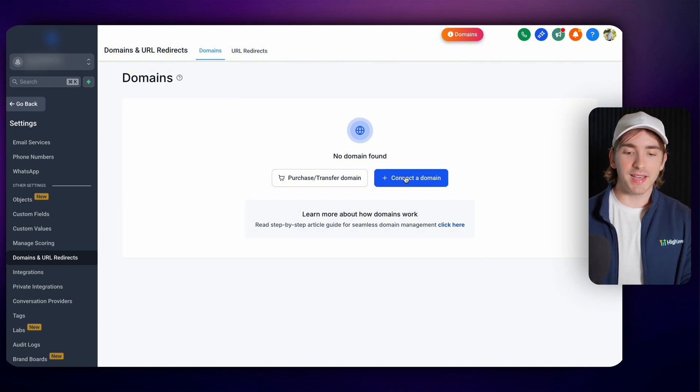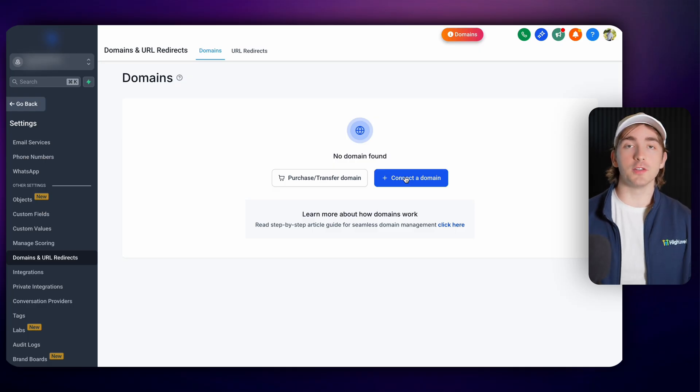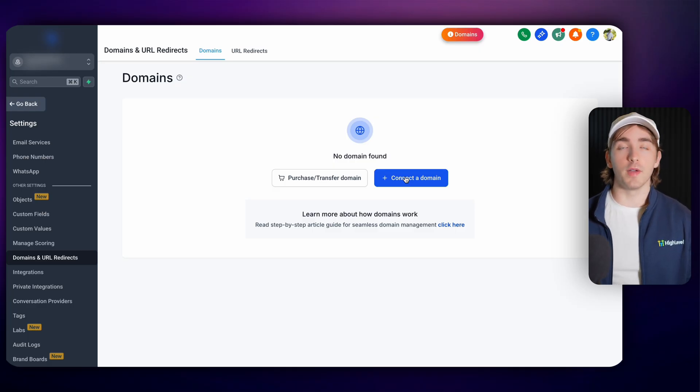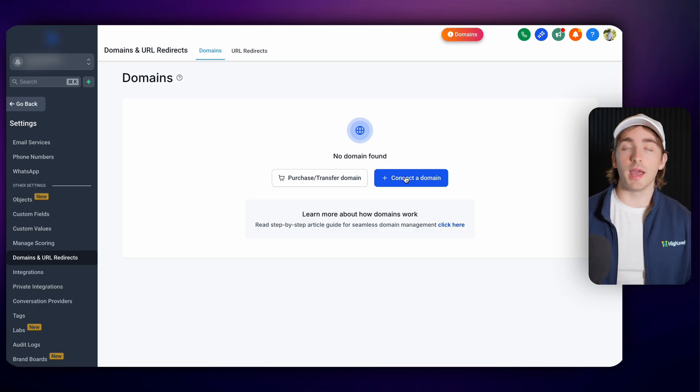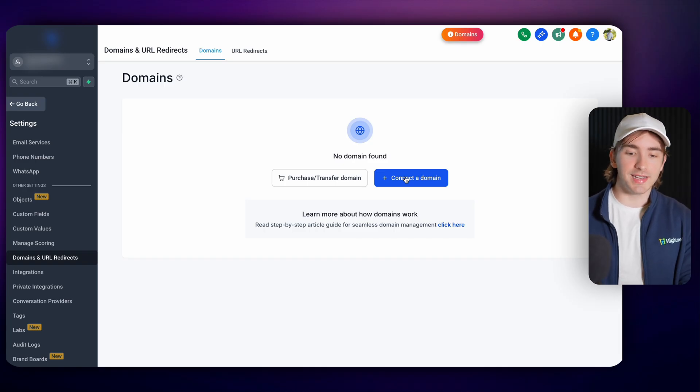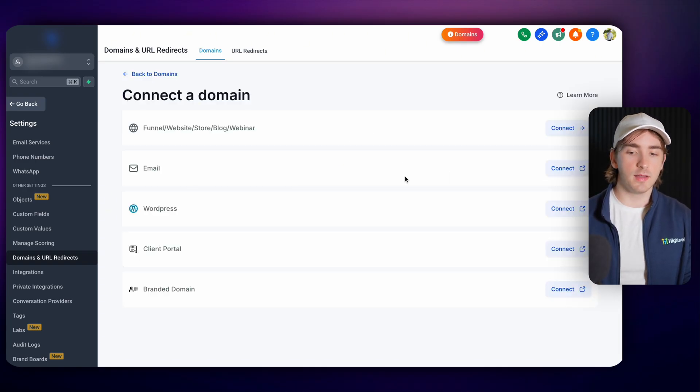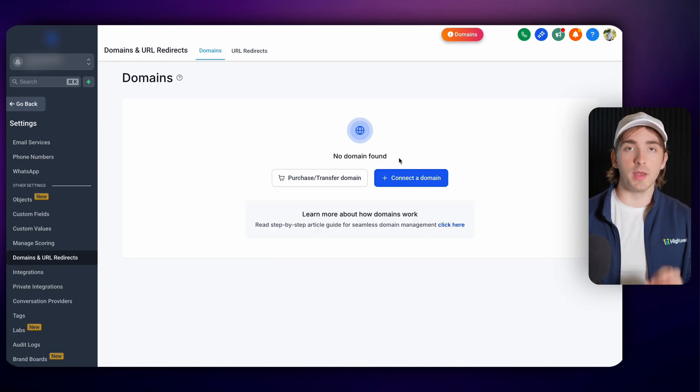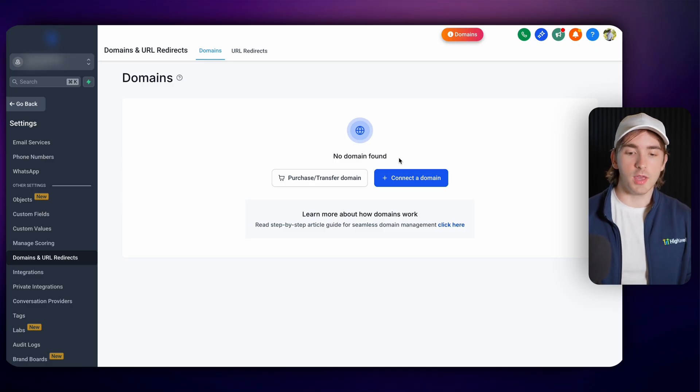First of course you can connect domains so let's say you've bought a domain from another provider like GoDaddy, Squarespace, Google, Wix and you can connect this by clicking connect domain and you want to use this domain with the powerful features of HighLevel.